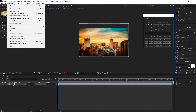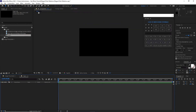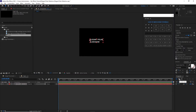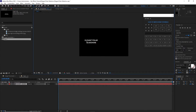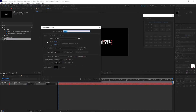I will go to composition again and create a new composition. I will name it 'text one' — 1920 by 1080p, 30 frames per second, and 10 seconds duration. Click OK. I will grab my text tool and type 'elegant polar slideshow'. Paragraph centered, I will highlight 'slideshow' and change the font size to 120, then align it at the center. I'm using Source Sans Pro Semi Bold.